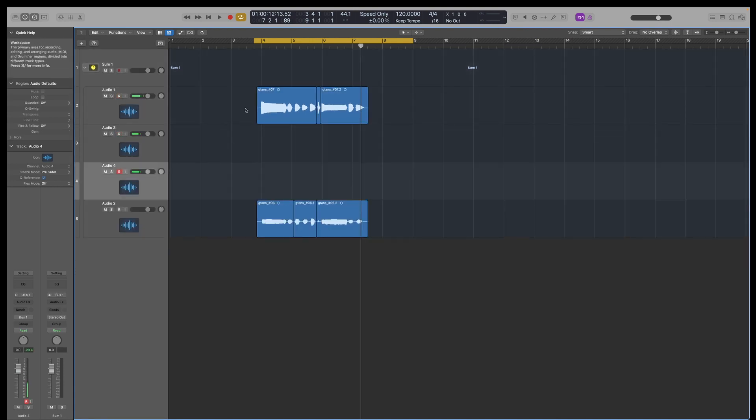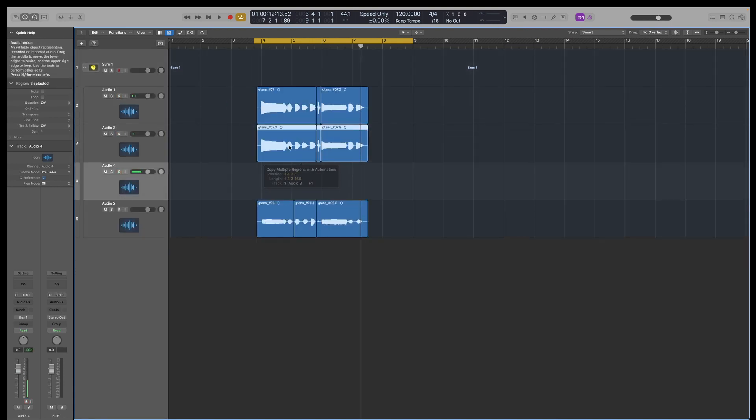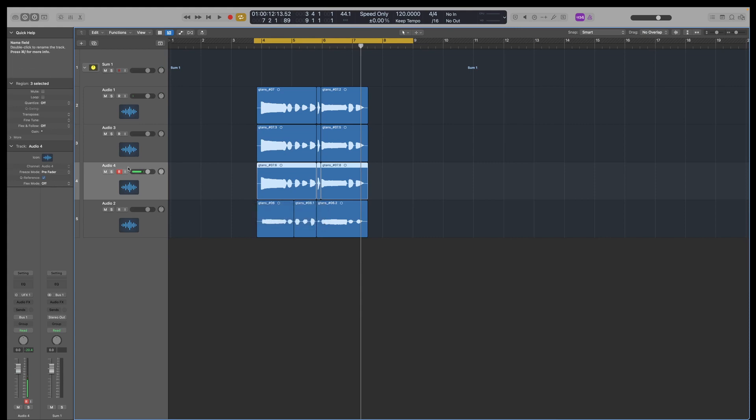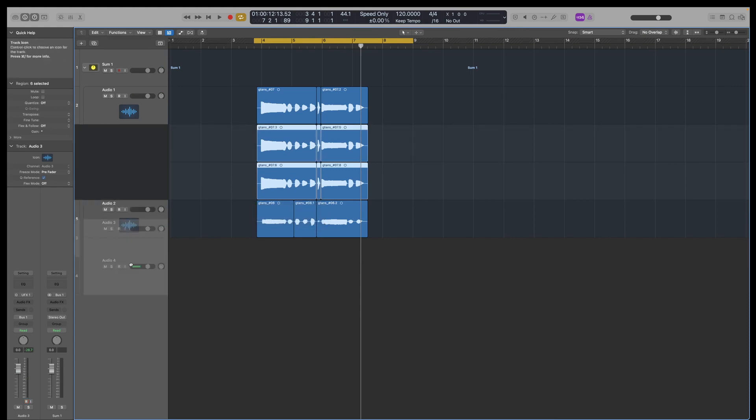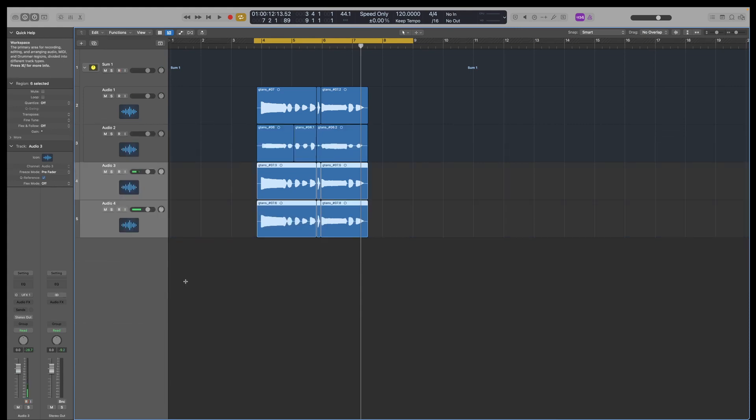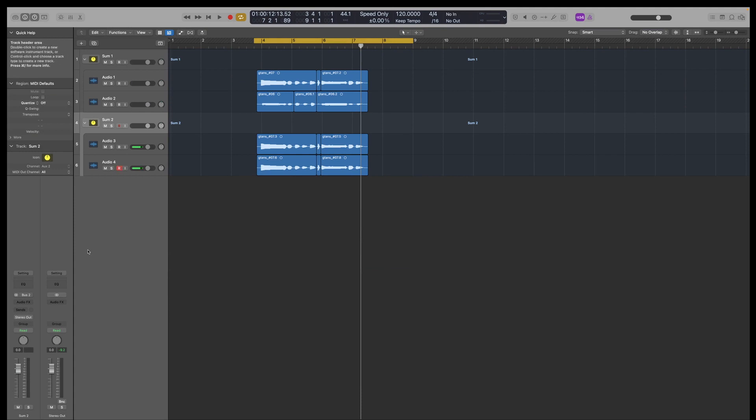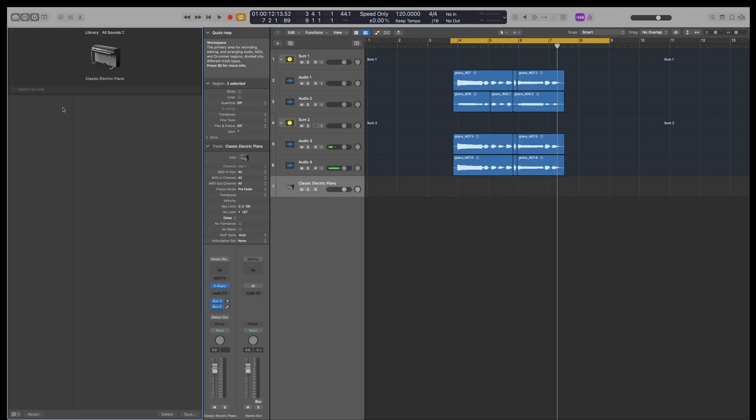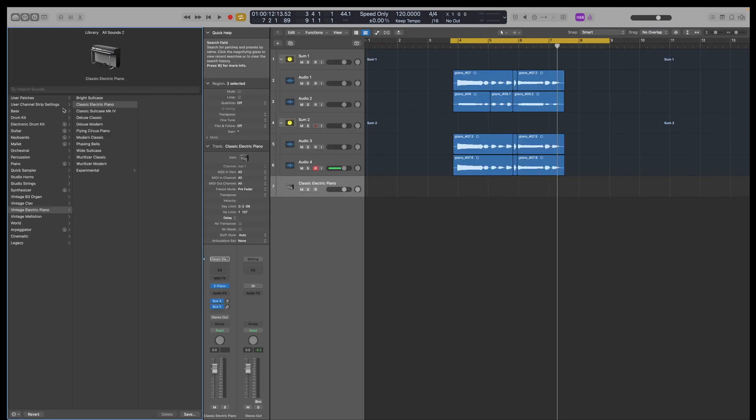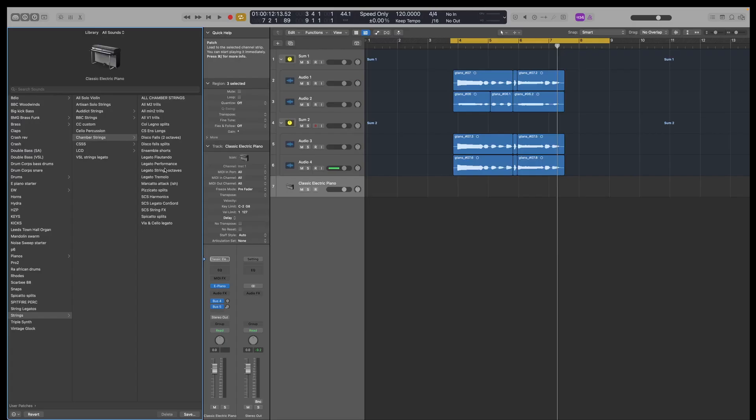So if I've got multiple versions of this and they're like different vocal stacks, I can just quickly do that. And they can then have their own bus and fader.